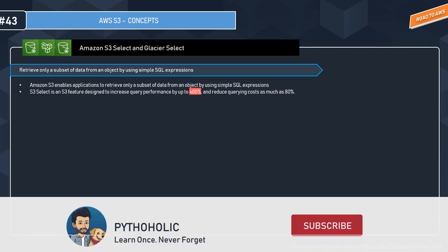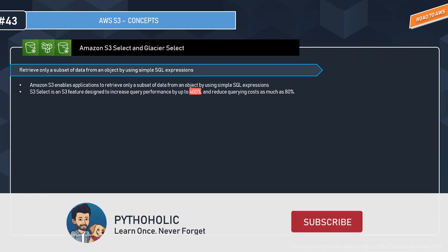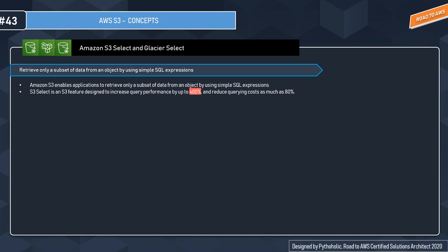This is a pretty interesting concept from S3: S3 Select and Glacier Select. Before moving on to this, let's discuss a use case. As we all know, S3 is used by a huge number of customers.